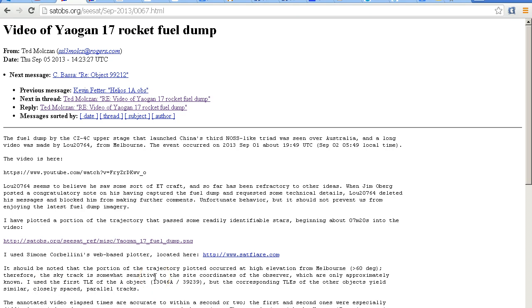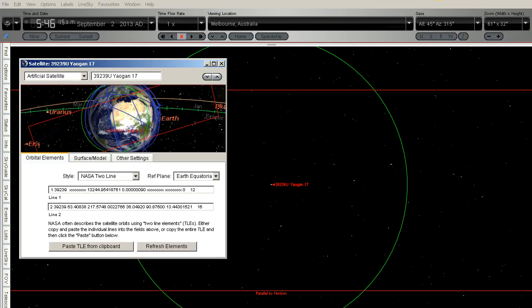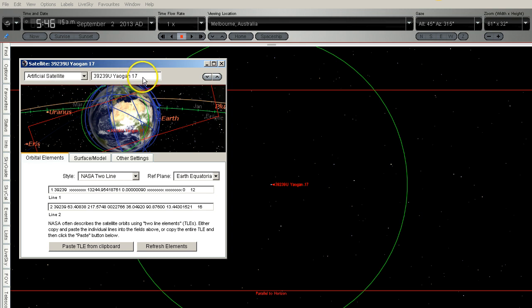I've imported this data into Starry Night Pro. This is the import window here and you can see the two-line element data there. This is satellite number 39239. As you can see, artificial satellite 39239 Yelgan 17.